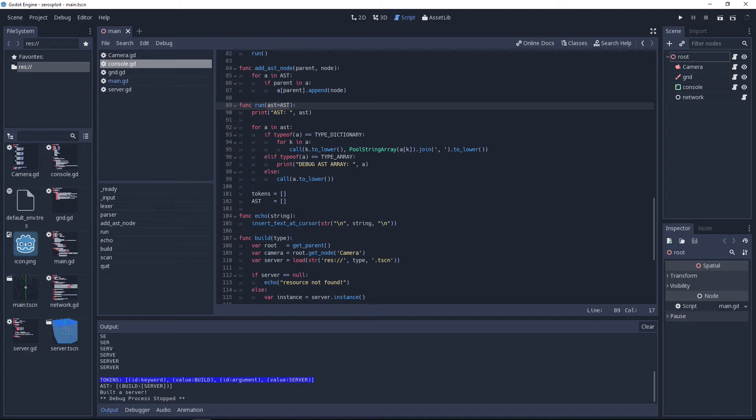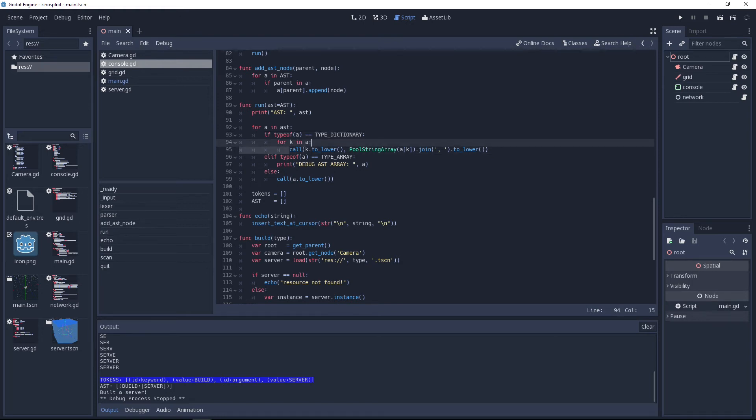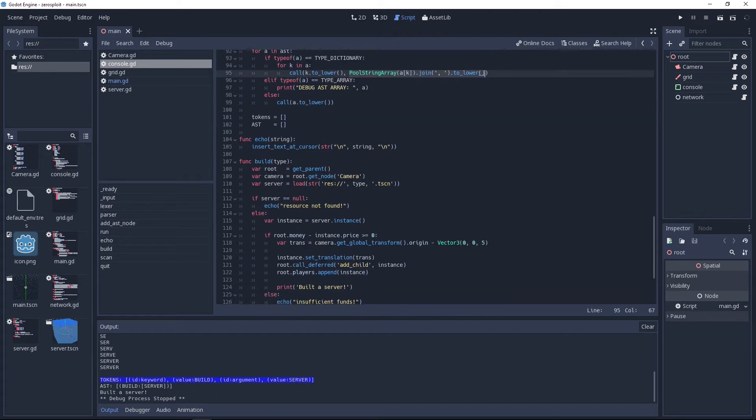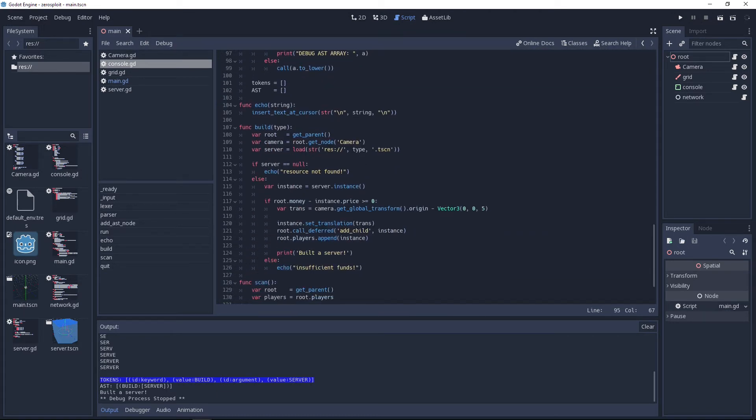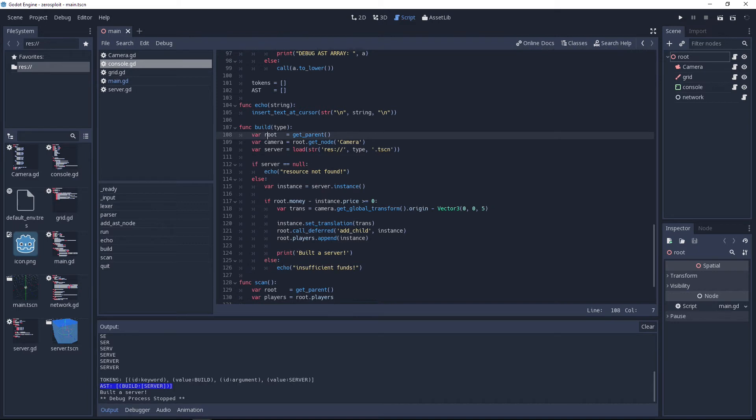Then it calls run. Run is this function right here, it passes in the global AST per default but you can overwrite that which we won't need to do later once we call this function recursively. We loop over the AST, if we find something of type dictionary which in most cases we will, we make a call. Call basically passes in a string and it will call that method as a string or that string as a method. In this case the key to lower which is build and all of the arguments we send in, so that is server. Indeed we have here a function called build.